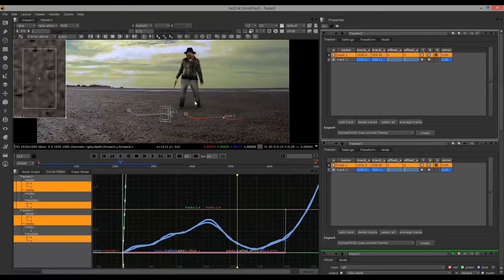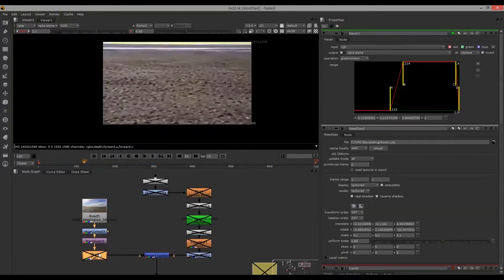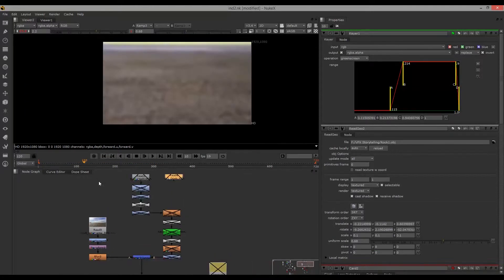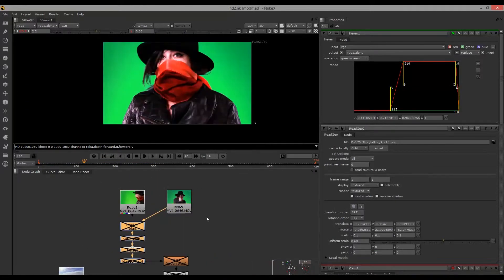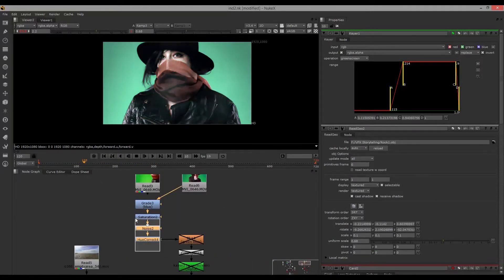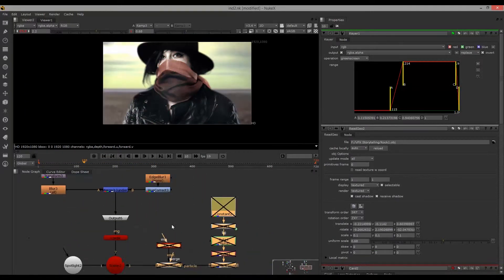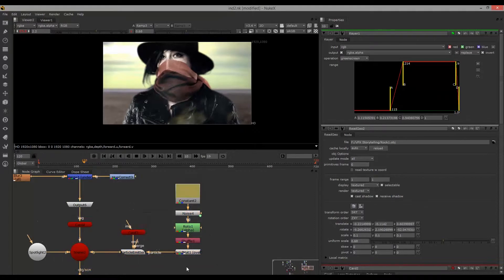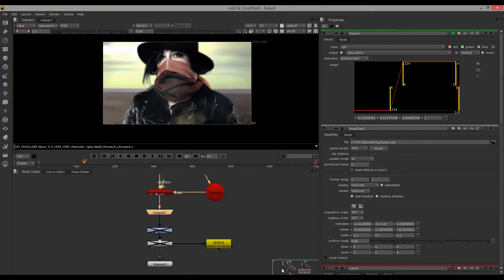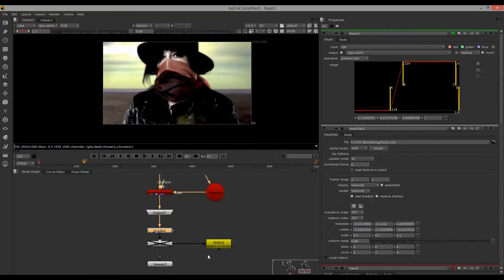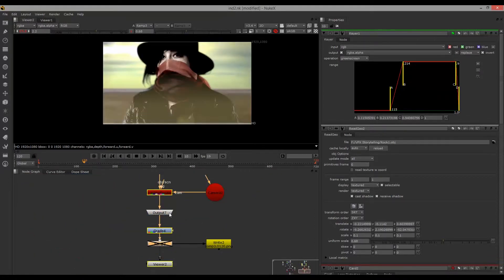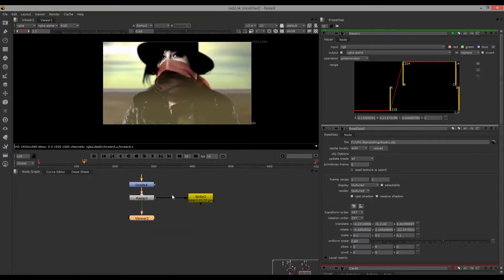That was basically the process for this clip, and the same principles were used in the other scenes too. This is just a quick look at these, which I've keyed, color corrected, and added particle systems to.